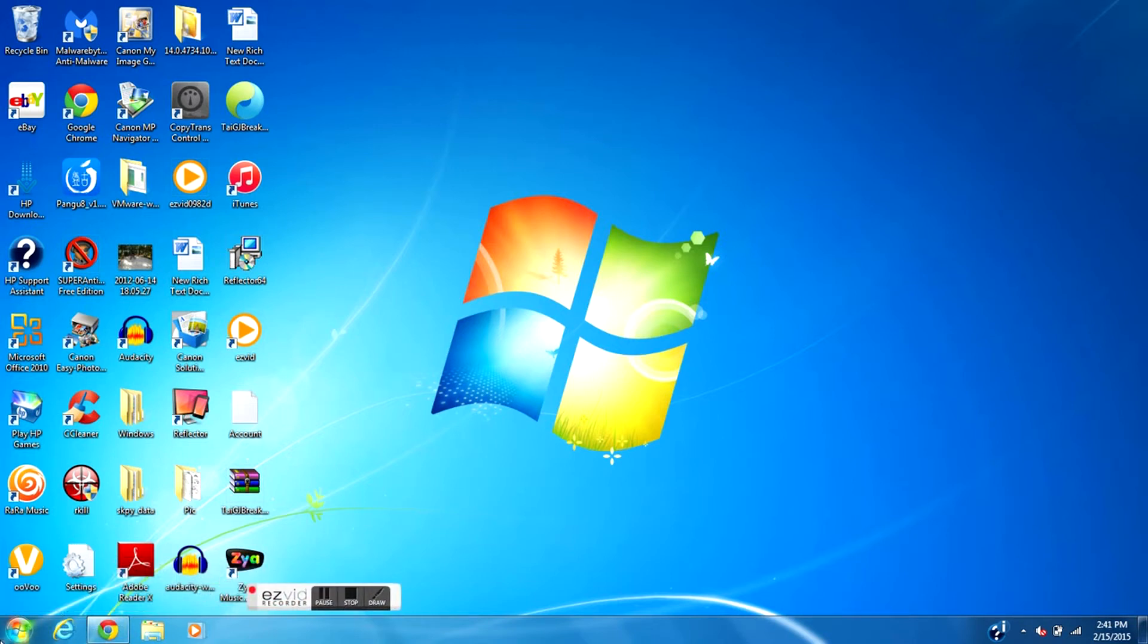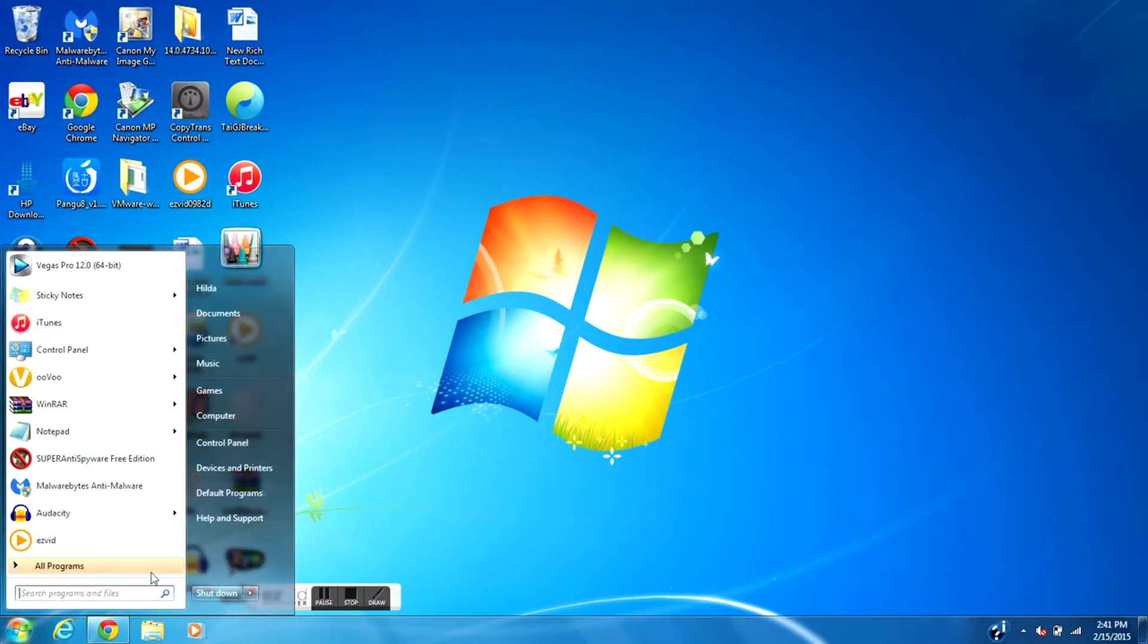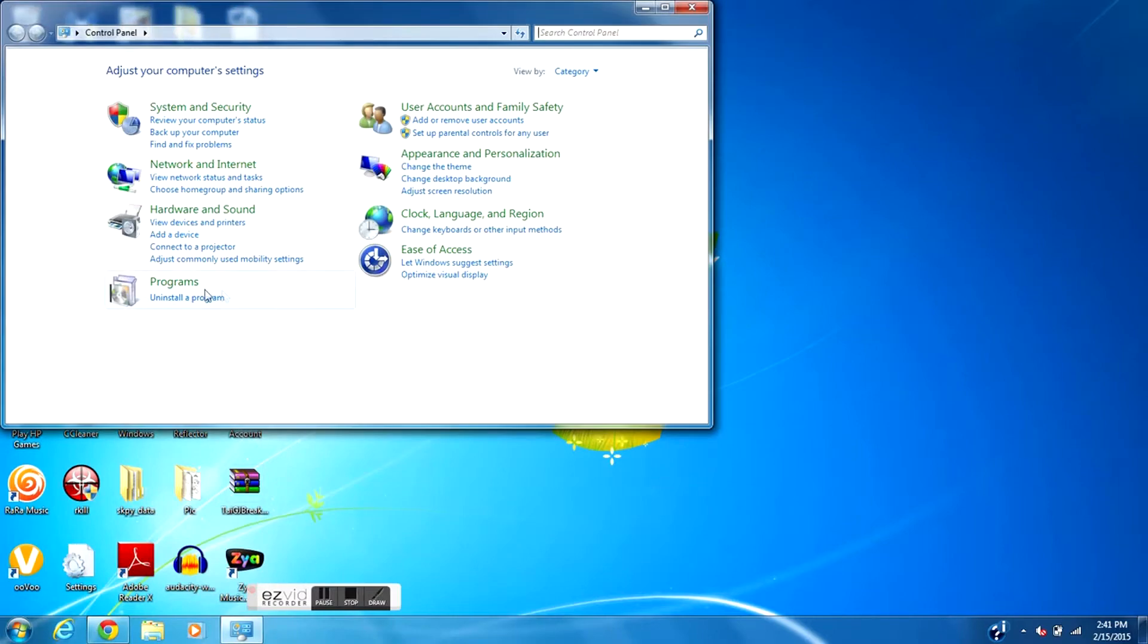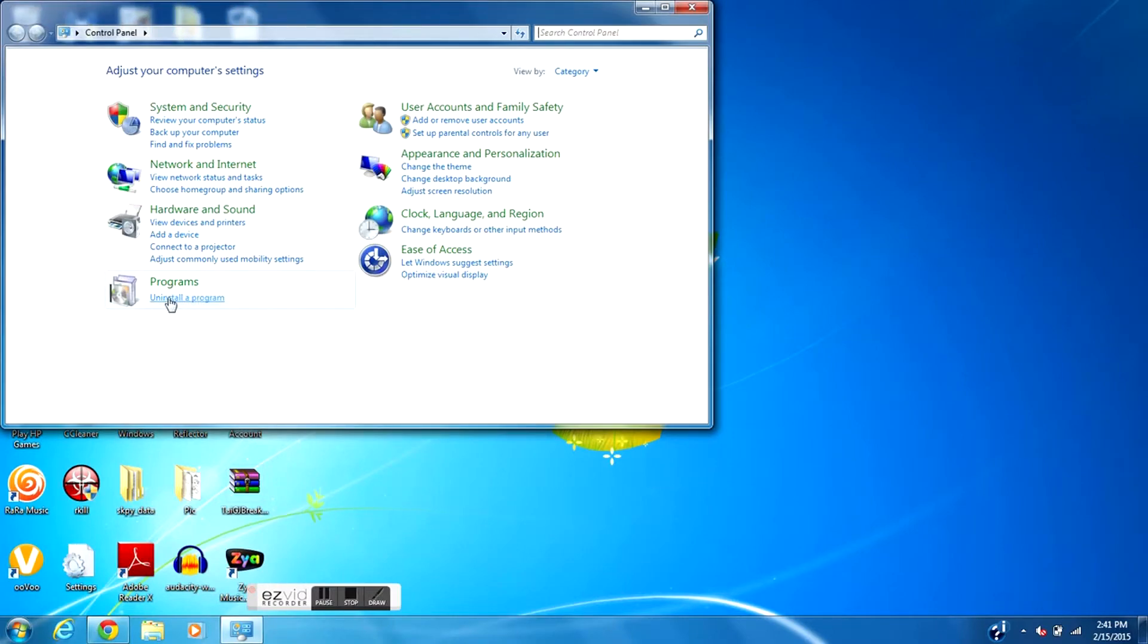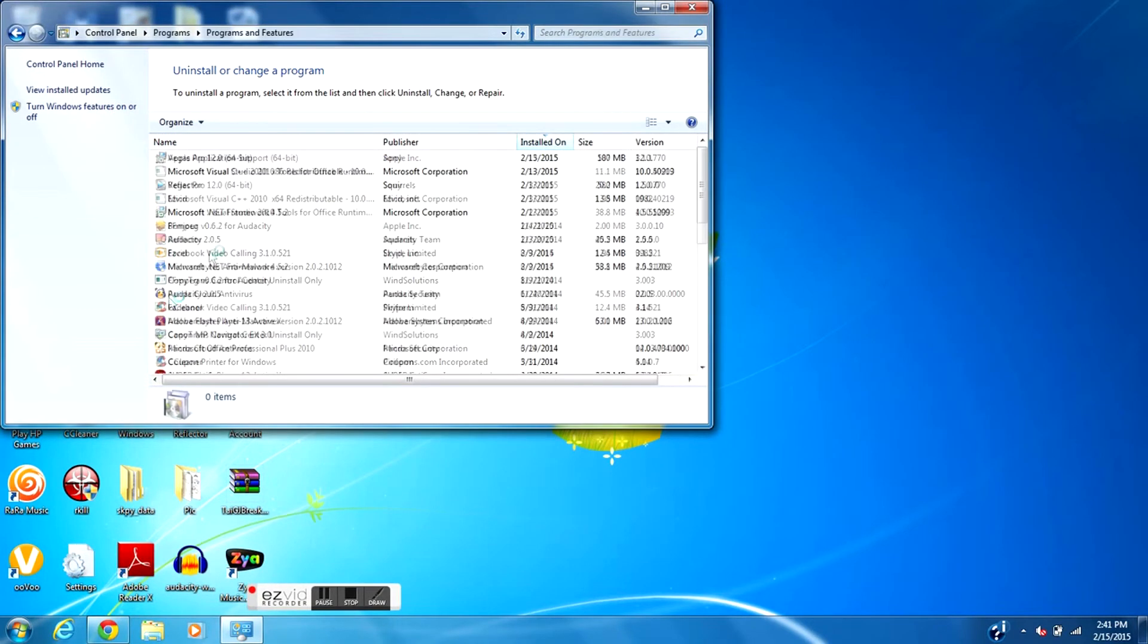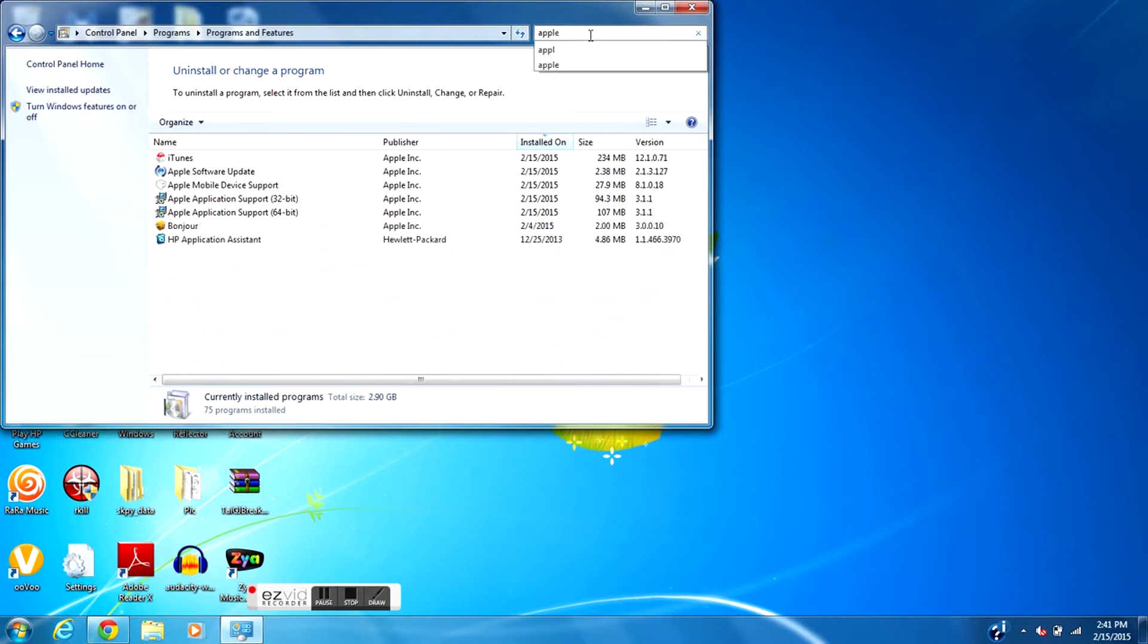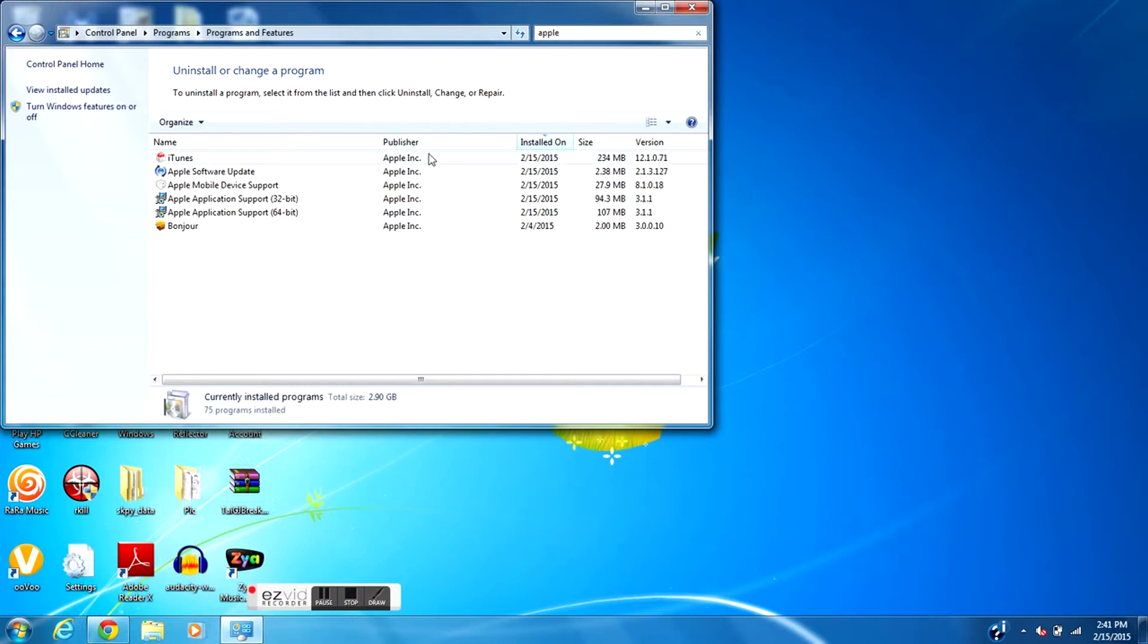First of all guys, for Windows, go to the Start button, go to Control Panel, from Control Panel go to Uninstall Programs, and from right here go all the way to the search and just put in Apple.